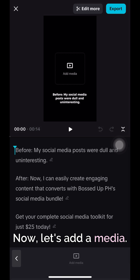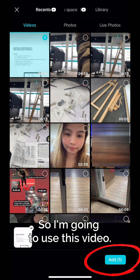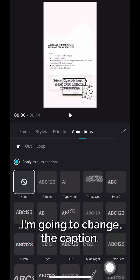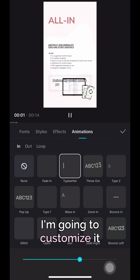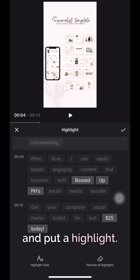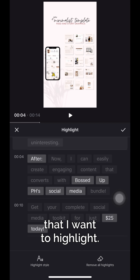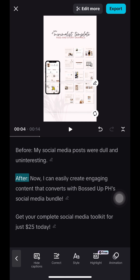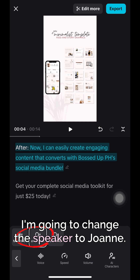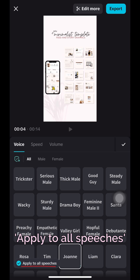Now let's add a media. So I'm gonna use this video, add, and then now I'm gonna change the caption. I'm gonna customize it and put a highlight. I will click all the words that I want to highlight. After that, I'm gonna change the speaker to Joanne, and don't forget to click Apply to all speeches.